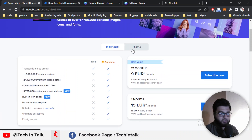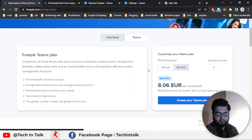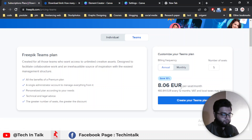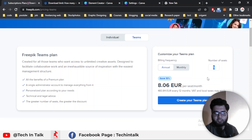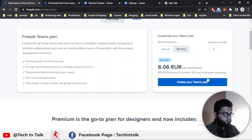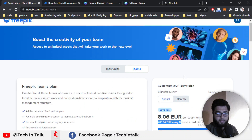There is also an option called Team. If you are working as a team, you can get a team profile which costs 8 euro per month per seat — meaning per person. For example, if you have a 5-person team, you have to pay for every person's account individually, giving you a total of 483 euros for every 12 months.